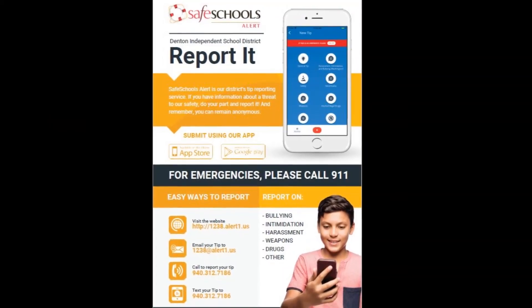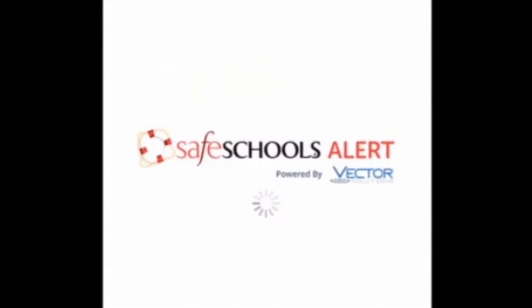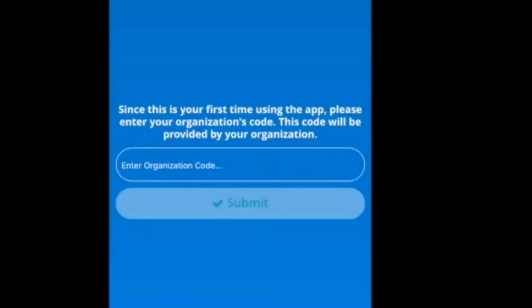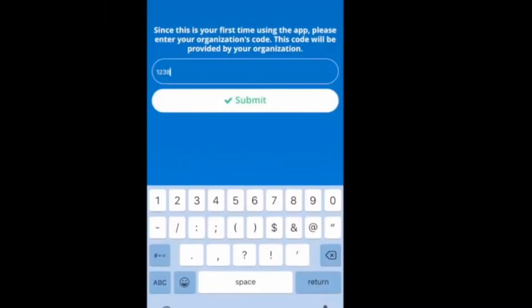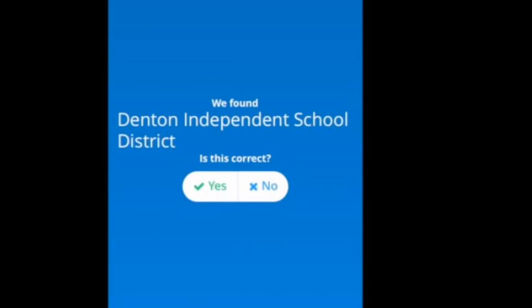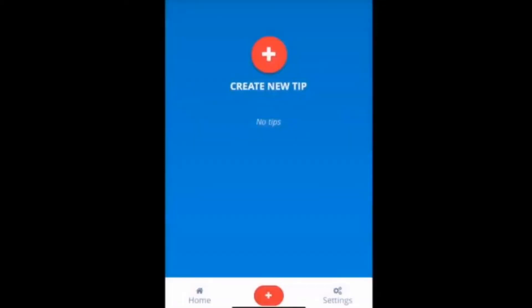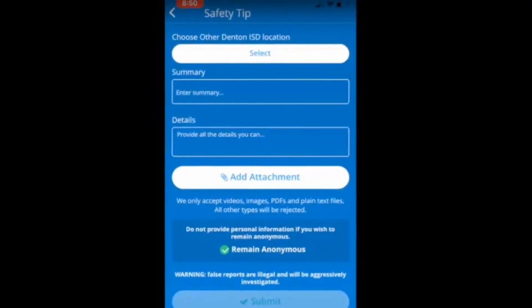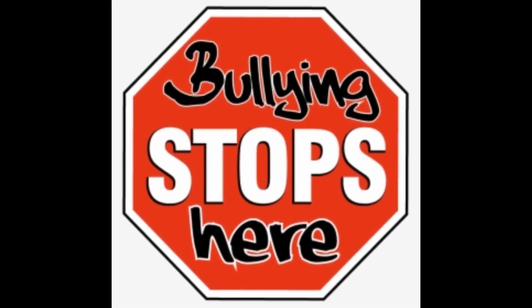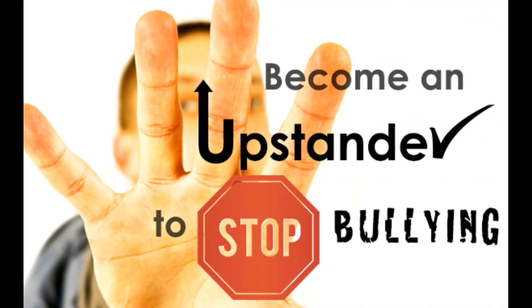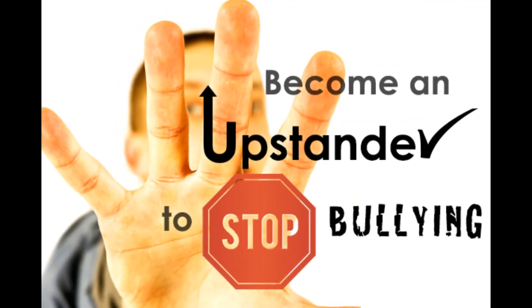Safe School posters with detailed instructions are located in each of the pods by the water fountains. If you would like to install the Safe Schools app, search for 'Safe Schools Alert' on your phone. It will ask you to enter your school's code — the code for Denton ISD is 1238. Once you have installed the app, you can make a report by clicking on the type of report: general tip, safety, or bullying. It will then ask you to provide a summary and details of your concerns. You can also report bullying to an adult you trust, such as a parent, teacher, school counselor, principal, or our SRO. With your help, we can make Rodriguez a No Place for Hate school and a safe place for everyone. If all of us become upstanders, we can put an end to bullying.